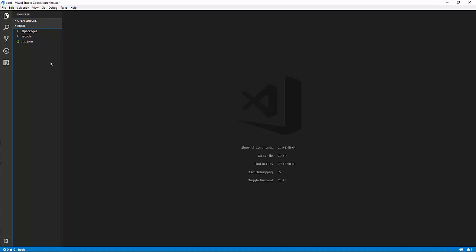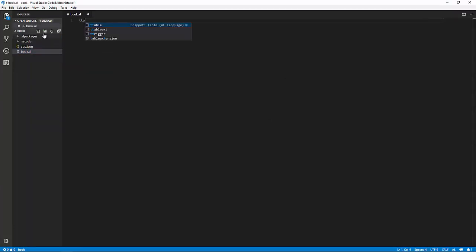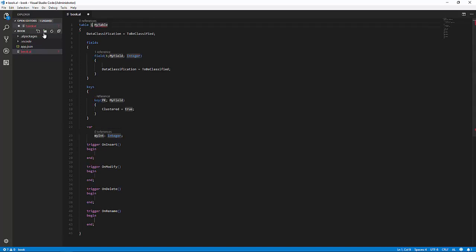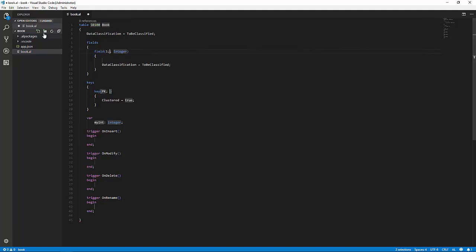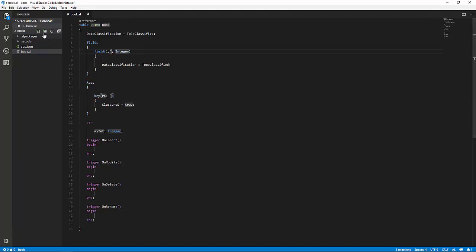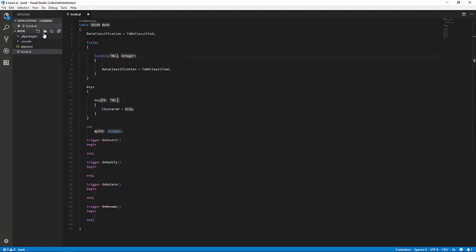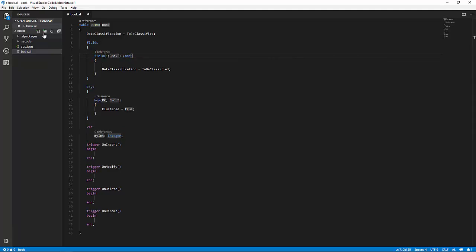First, we are going to create a table. We are going to create a new file to host the table code. We are going to use a snippet to create the table, in this case 50100. We are going to call it book. Field one is going to become number, and that's a Code 20 field.